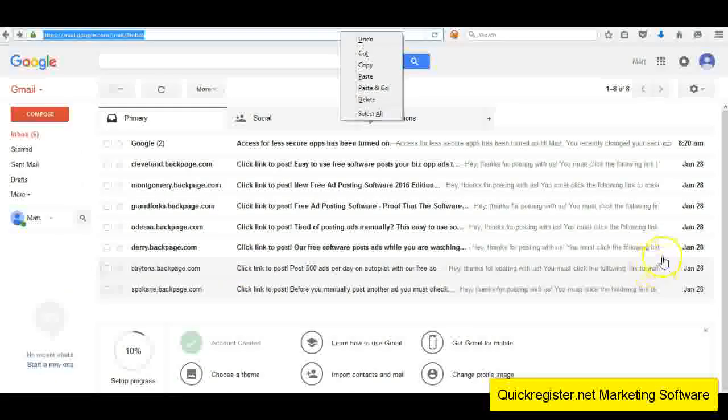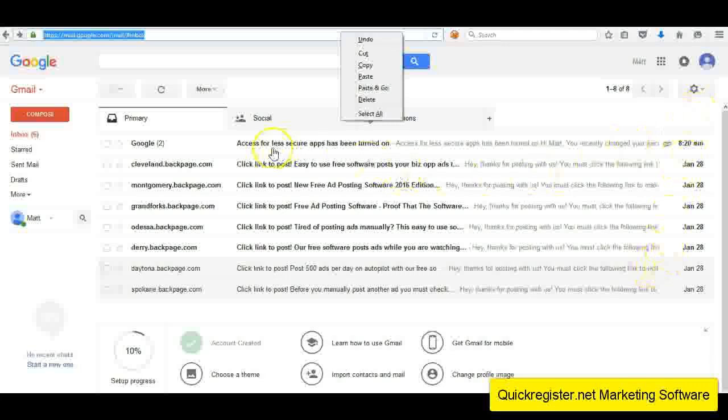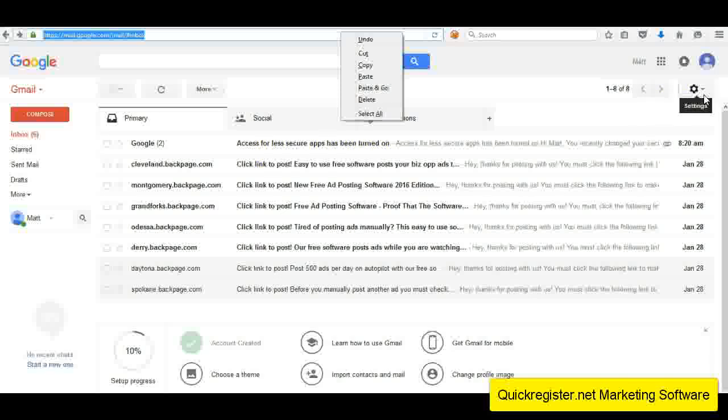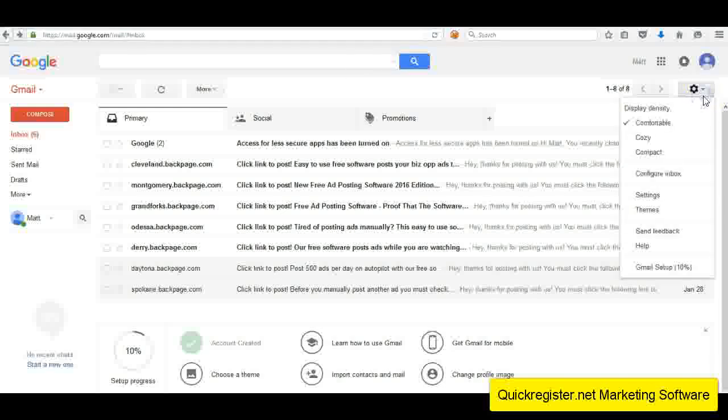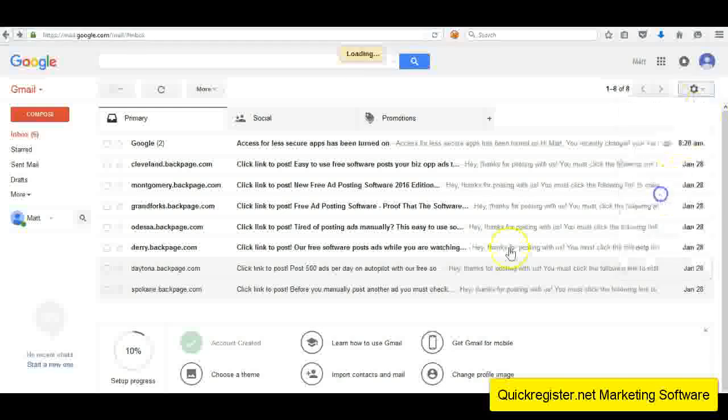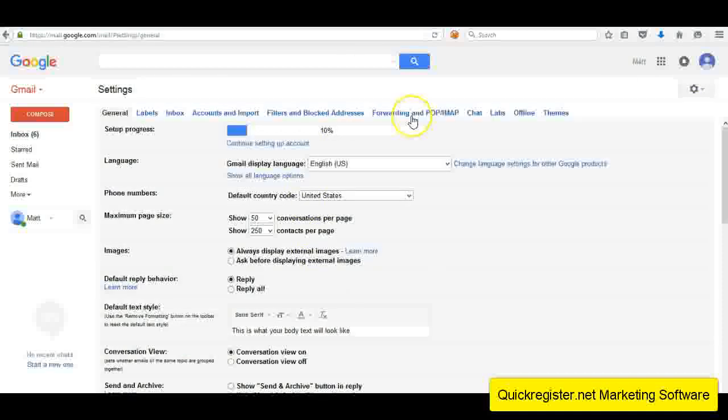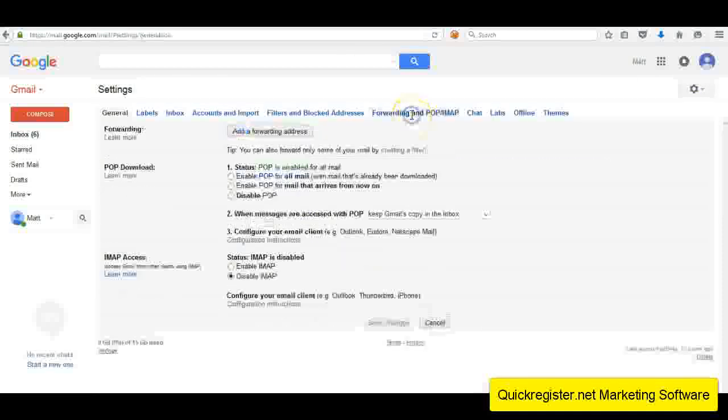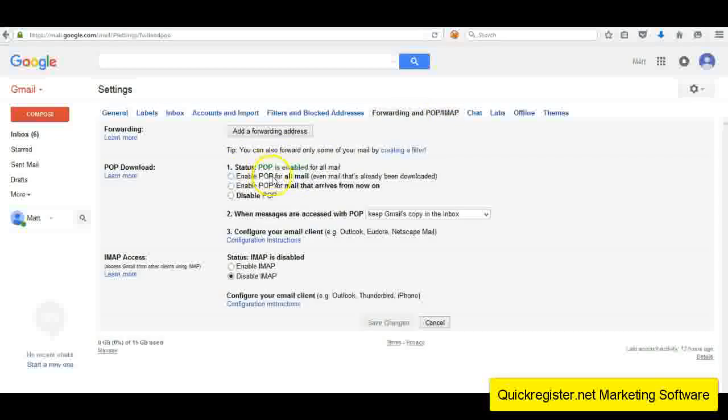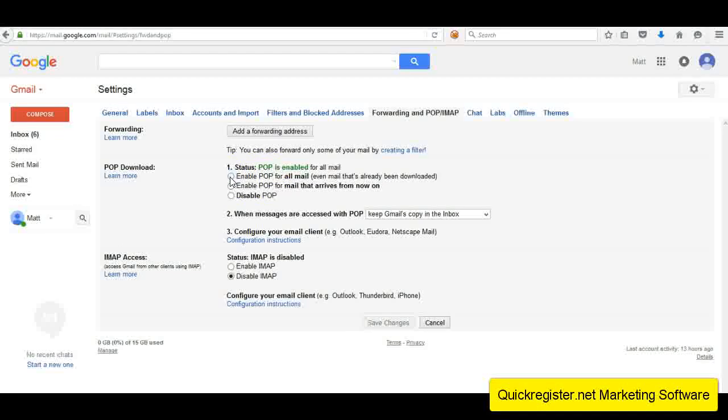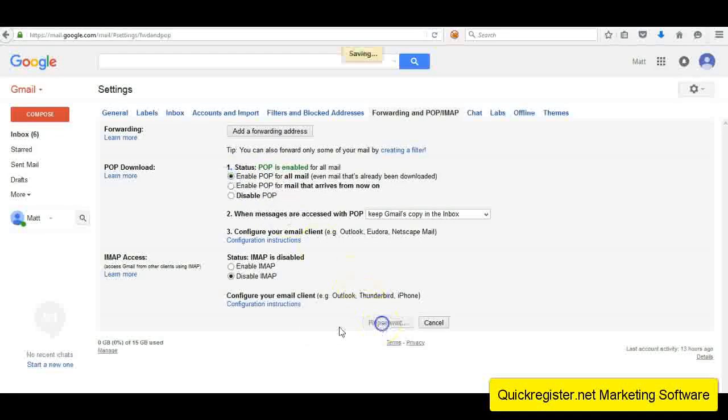There's one more thing you need to do in Gmail. Now that you've had access for less secure apps turned on, this is only if you're using Gmail to post your ads. Now you go to the gears here, you're going to go down and click settings and forwarding and POP. And you need to enable POP. I've done it already. If you just click this button and you enable POP, save changes.